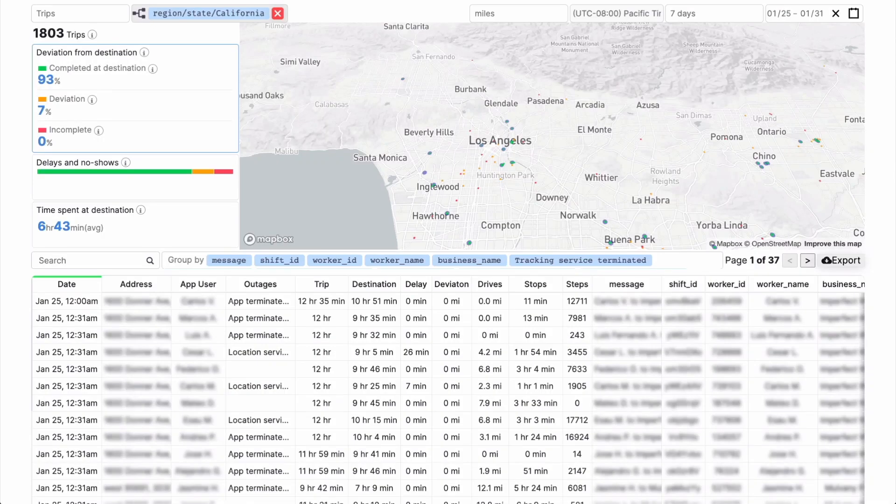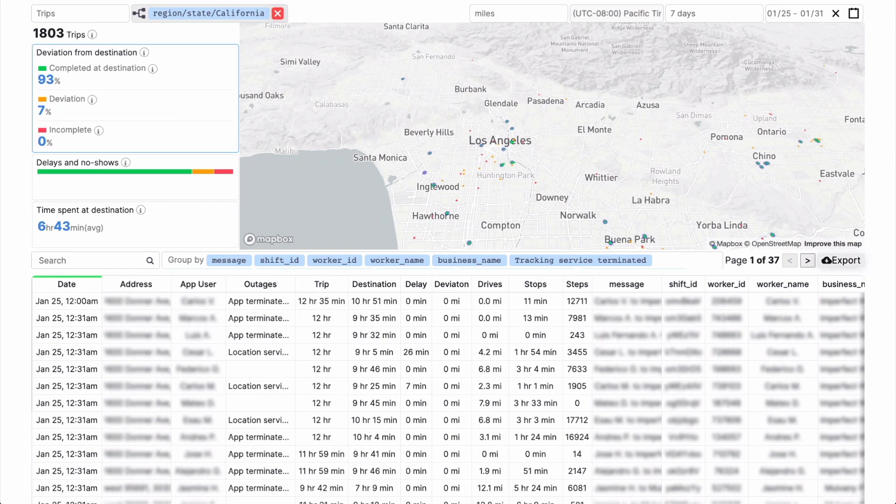Use Trips Insights to identify deviations, delays, and bottlenecks in your fleet's operations. A deviation can happen when an app user went to the wrong location, maybe because they were sent to the wrong place, or when they leave a job site too early.